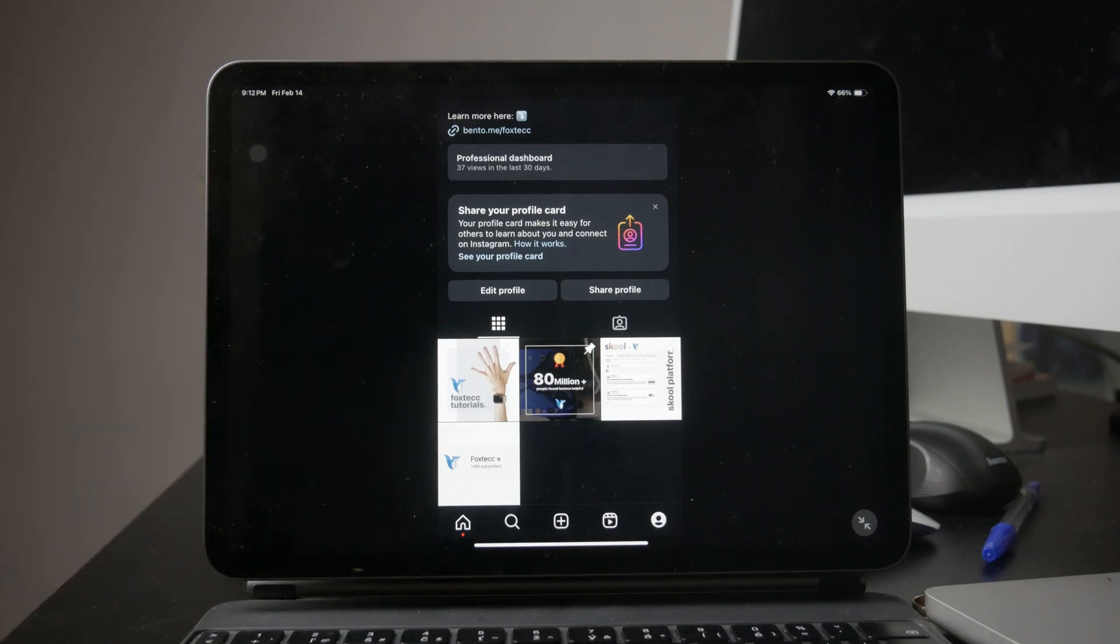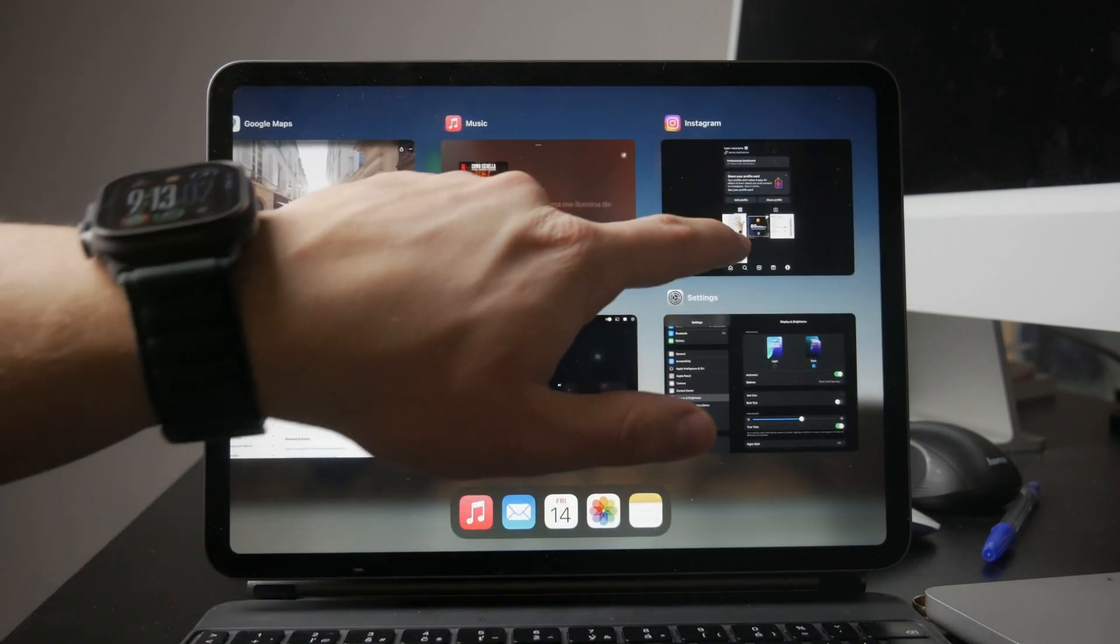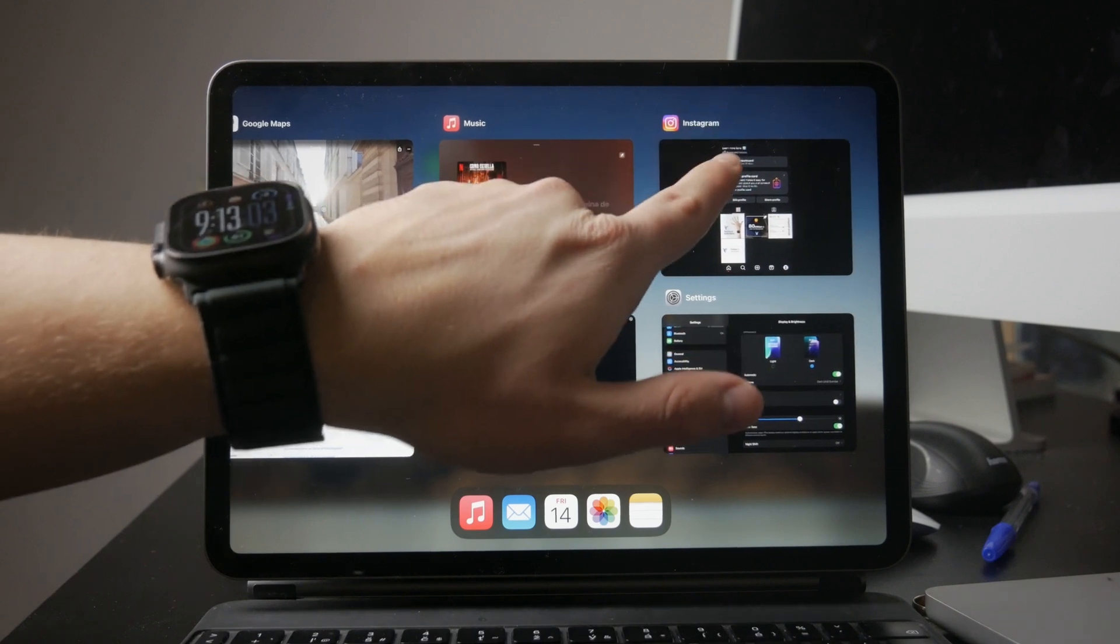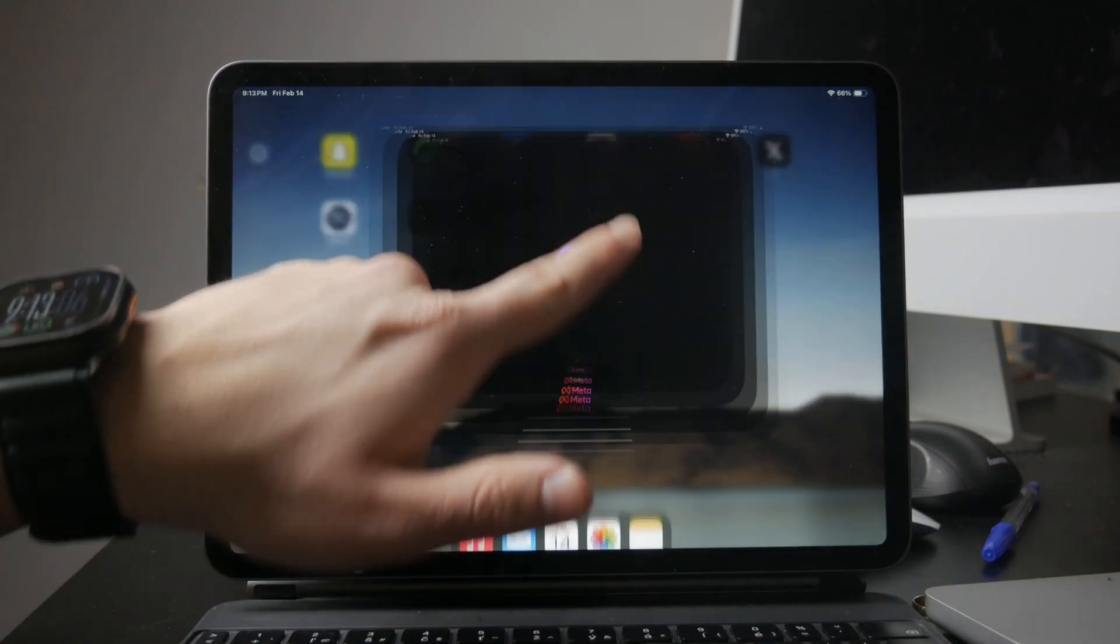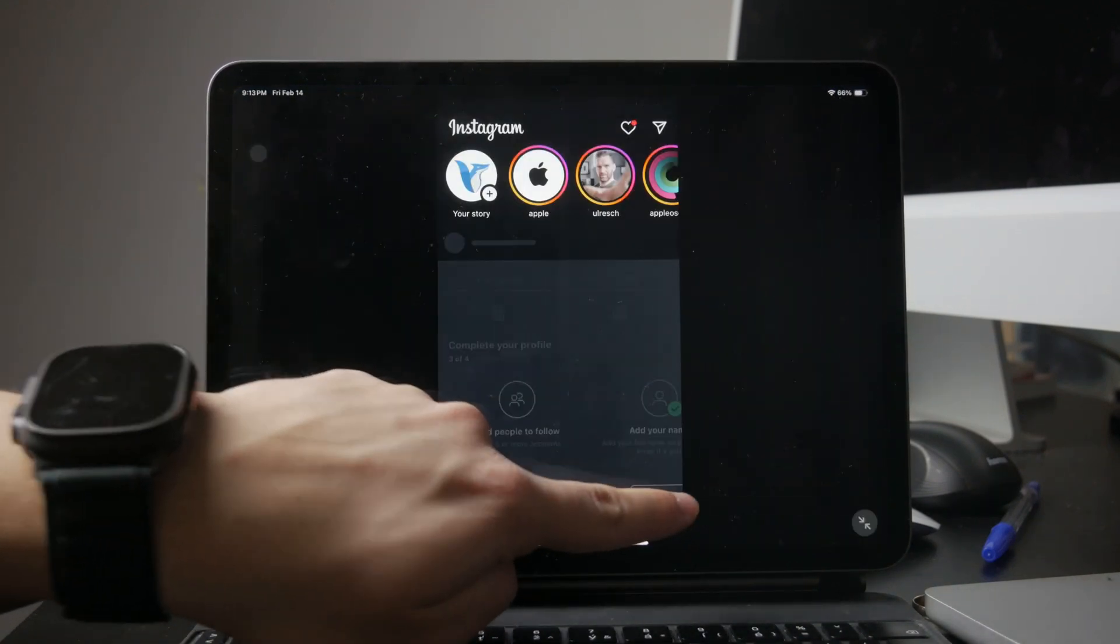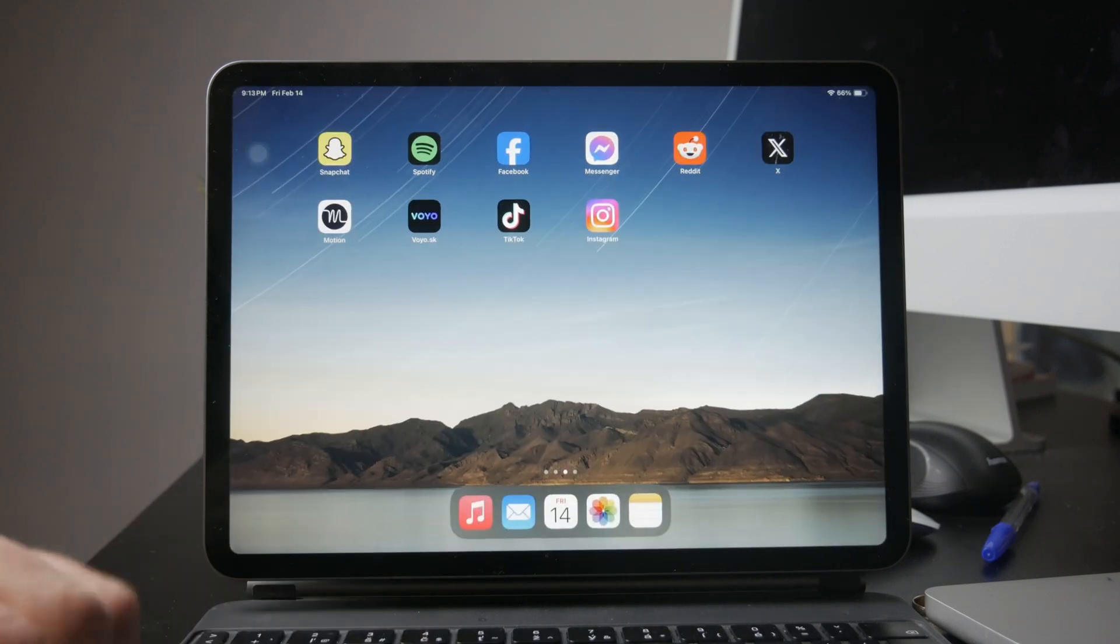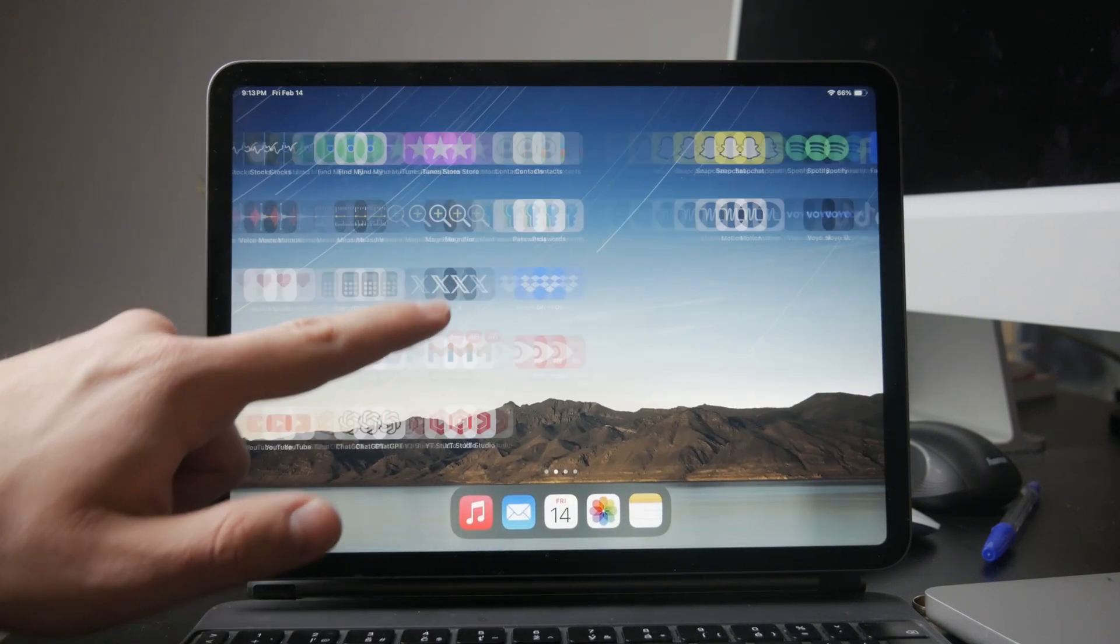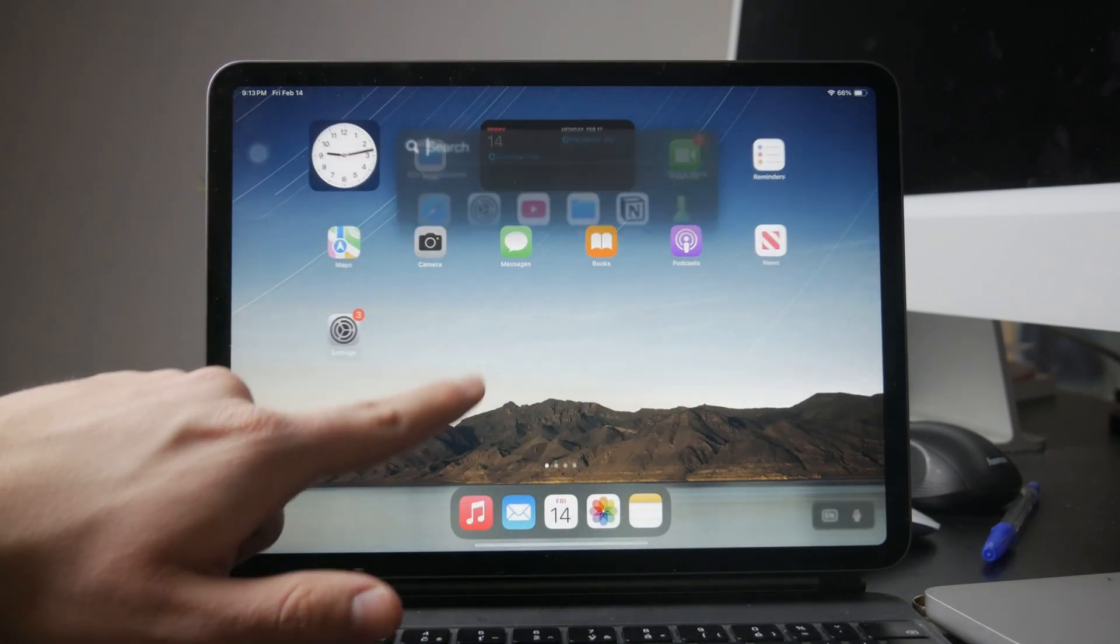If the app doesn't update immediately, try closing it from the app switcher and reopening it. If that still doesn't work, make sure your Instagram app is updated to the latest version by checking the App Store.